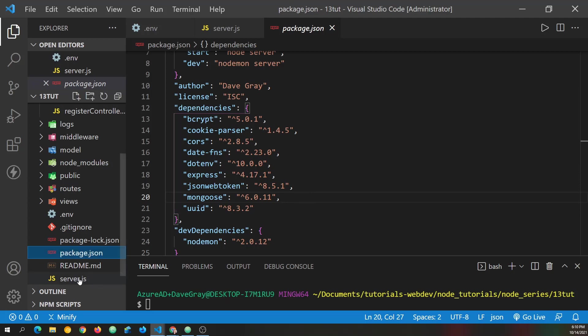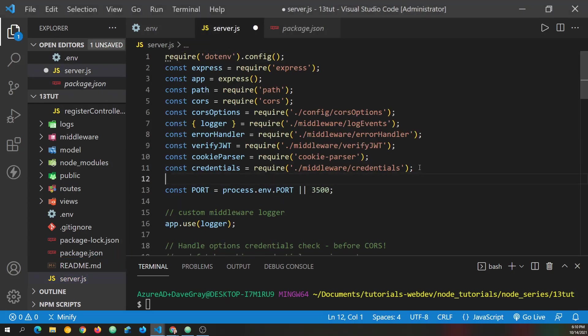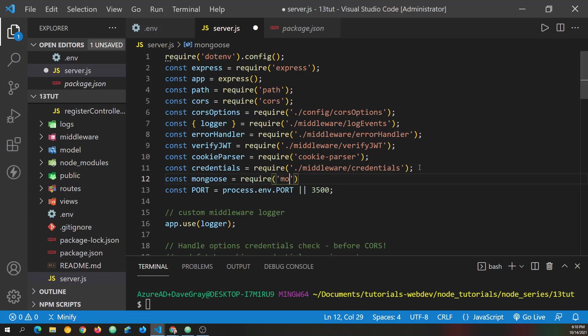So now let's go to the server.js file. And underneath credentials, let's go ahead and require Mongoose. So we define const Mongoose and set it equal to require. And then we just bring in Mongoose and save.